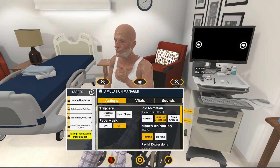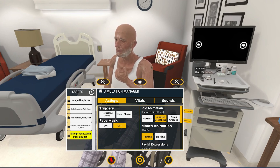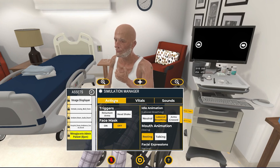Although some people may look at Bjorn as having less value, I actually look at him as having more value because he works so great as that beginner case. It really helps the students and the faculty to get used to the platform. I really like Bjorn — I use Bjorn quite a bit.